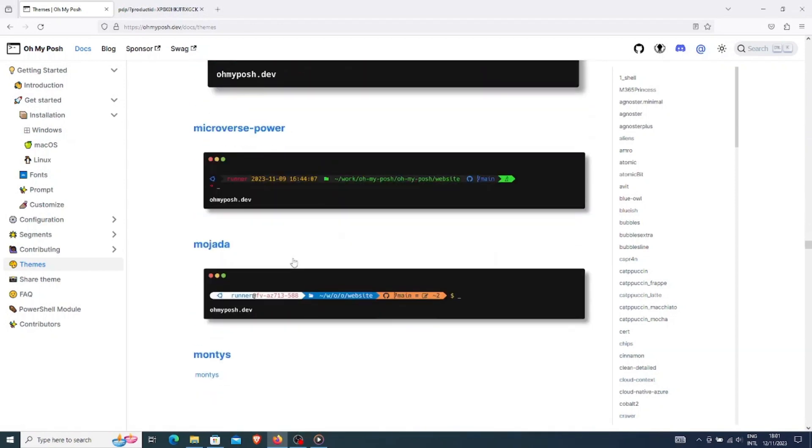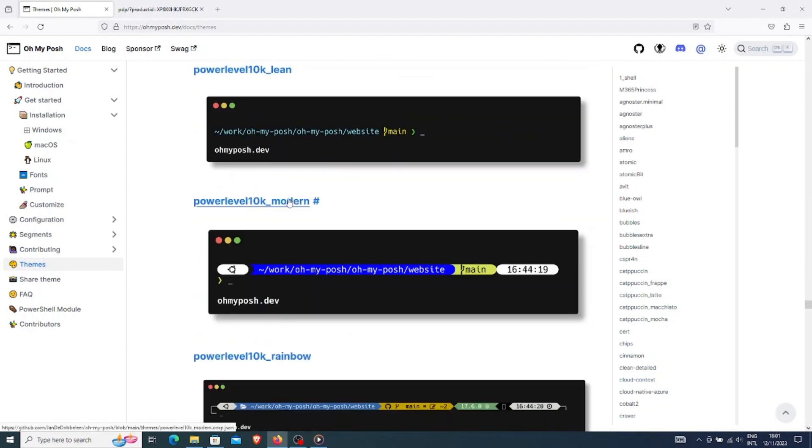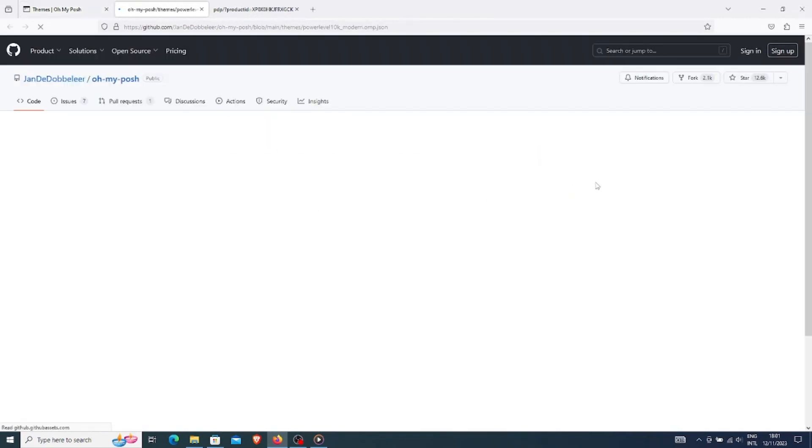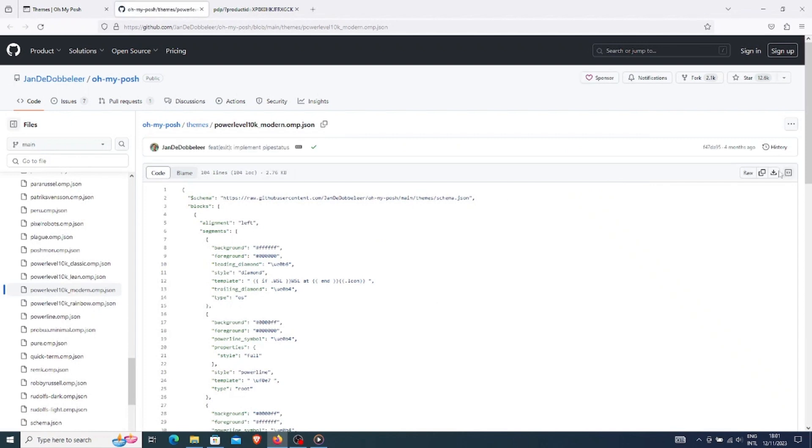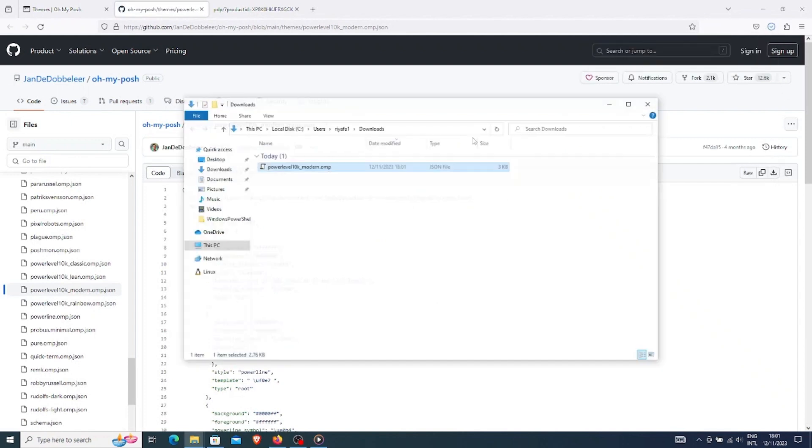First, I will go to the themes section and select the theme that I want to use. There are so many of them. I will choose this one and open it in a new tab and save this file in a convenient location.